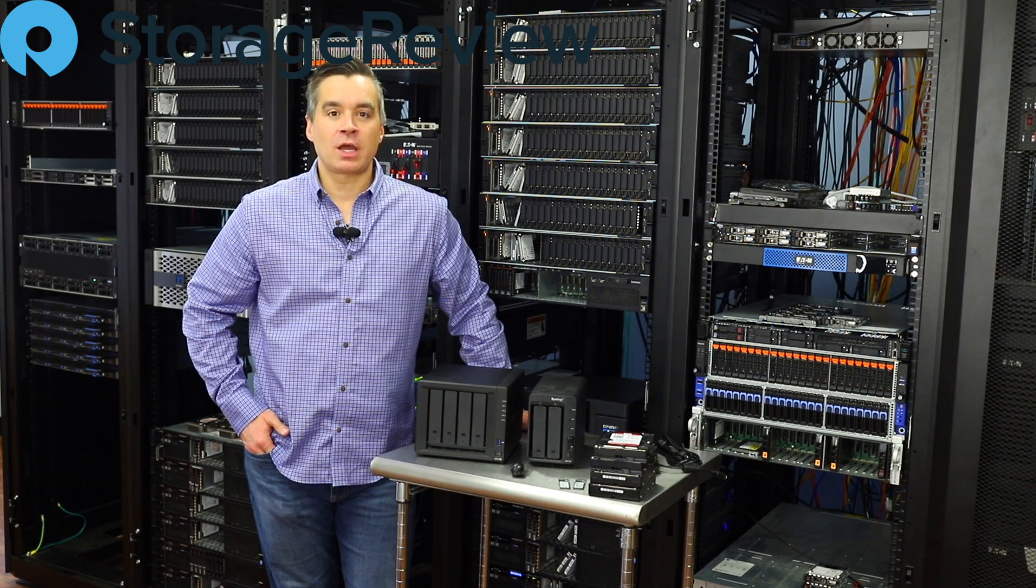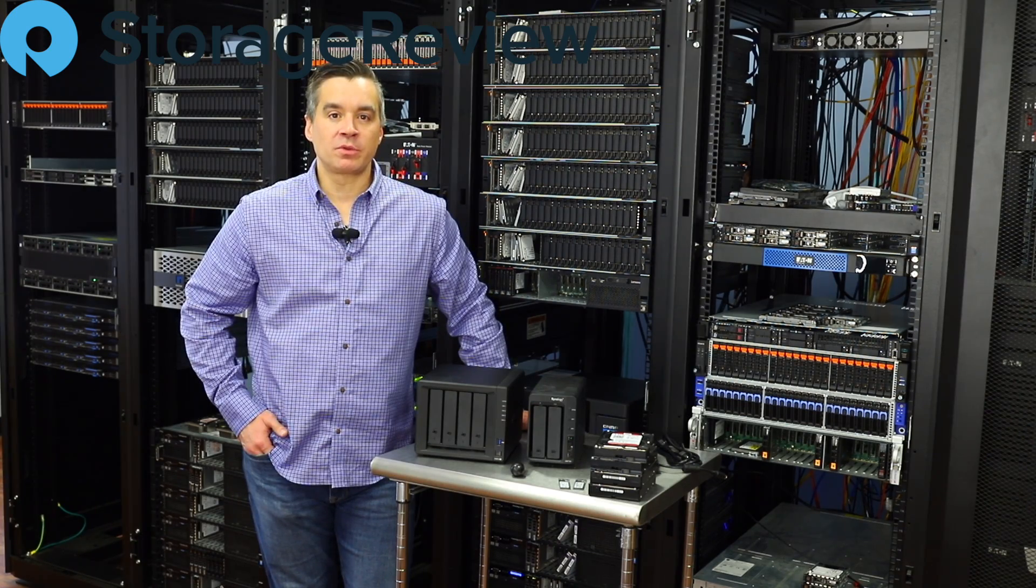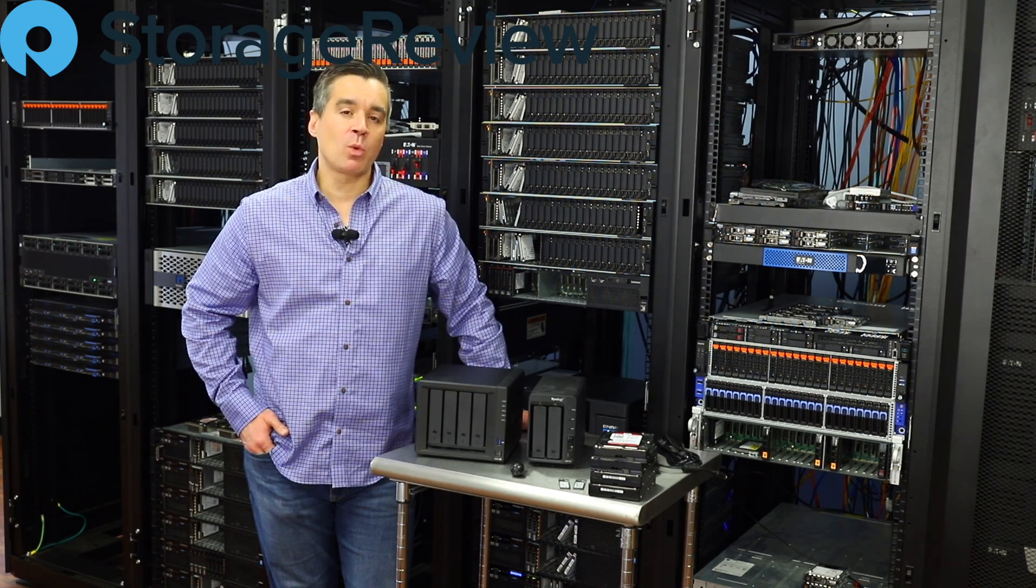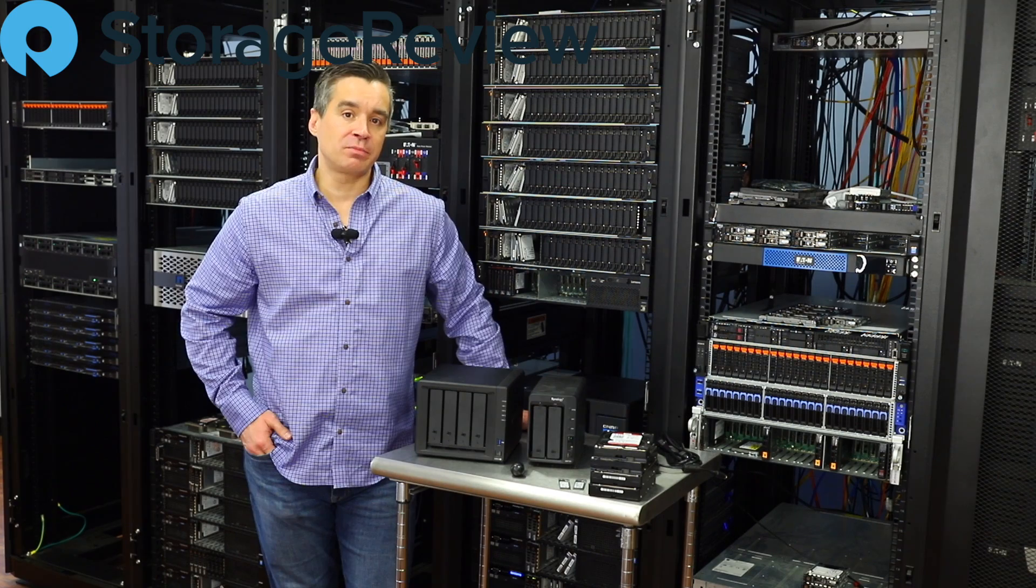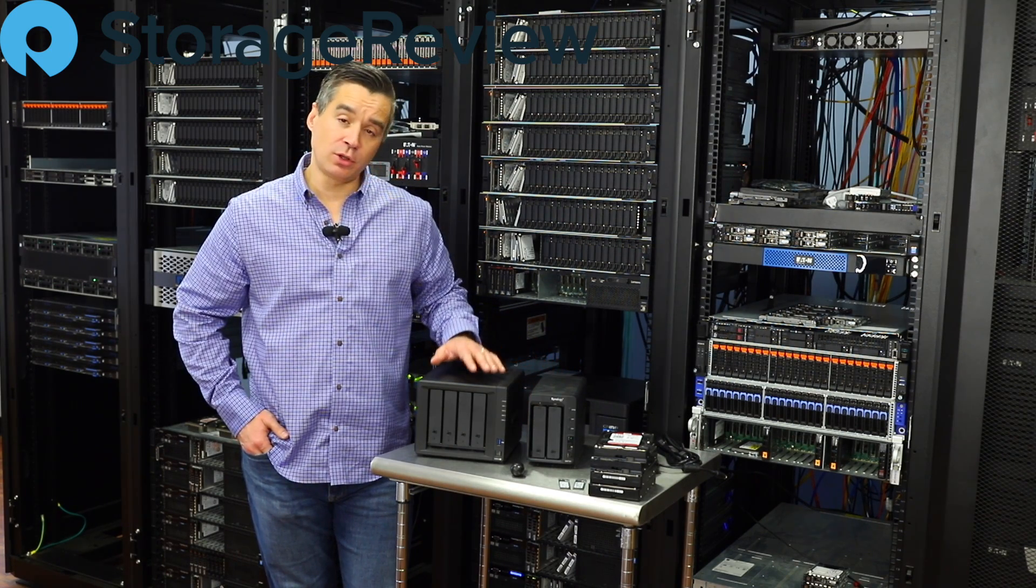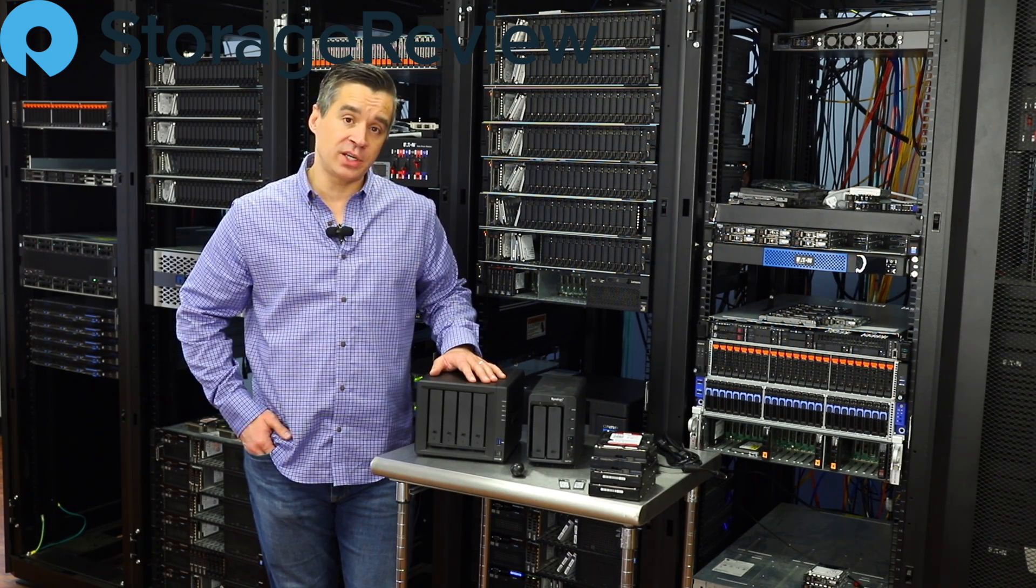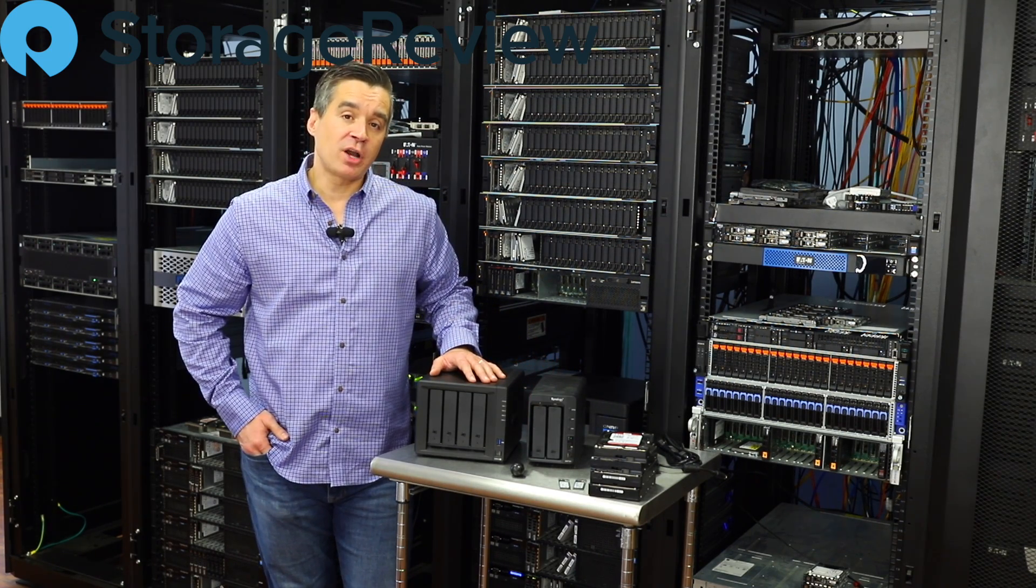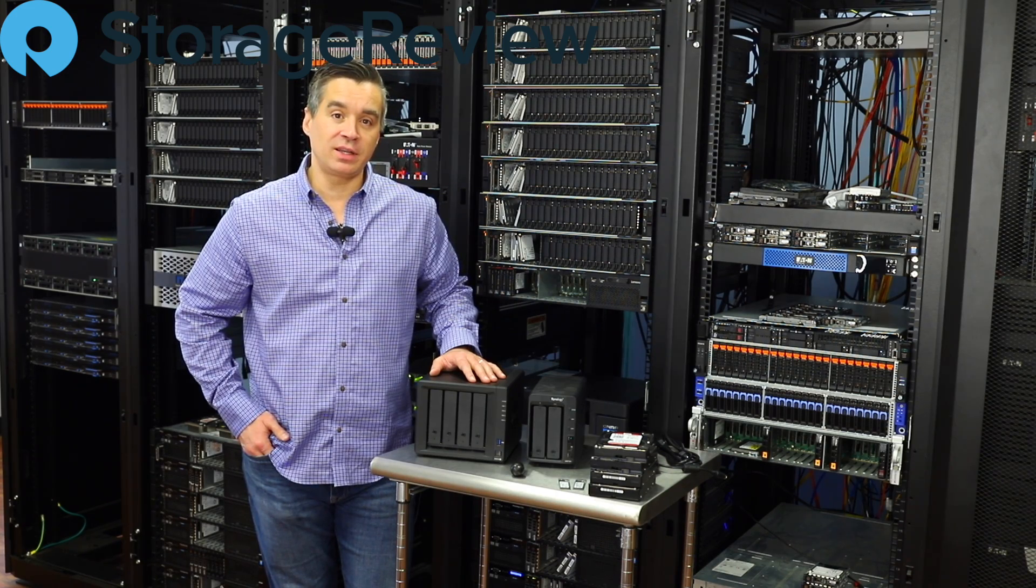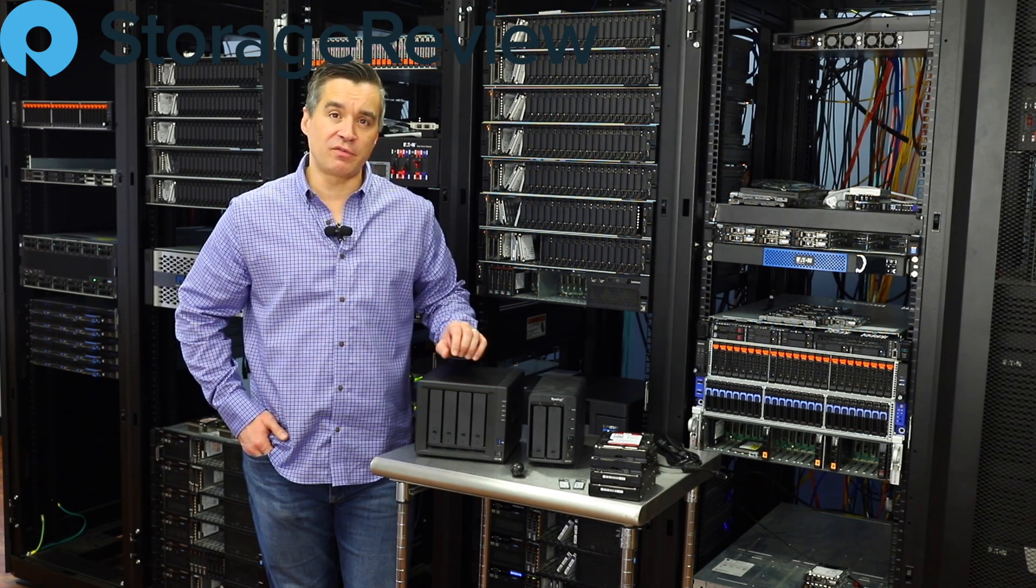Hey guys, Brian Buehler coming to you again from the StorageReview Lab. This time we're working on a project migrating a small Synology to a larger Synology. This project in particular is a little personal to me and a little bit selfish.